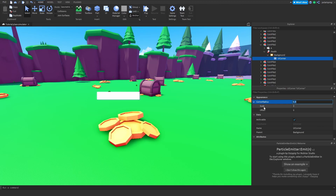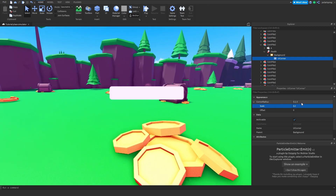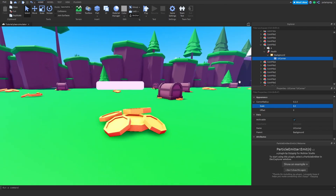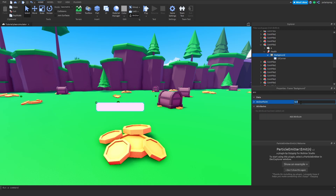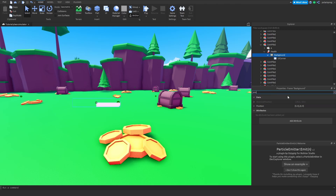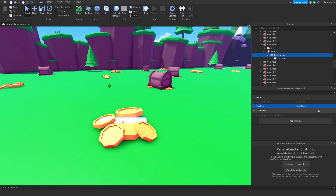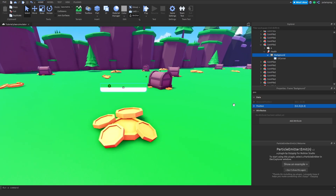Now I'm going to center this. To do that, I'm going to set the anchor point to 0.5 and the position to 0.5, 0, 0, 0.5, 0. That will just center it, but as you can see the Y-axis is kind of messed up, so I'm going to change it to maybe 0.1.